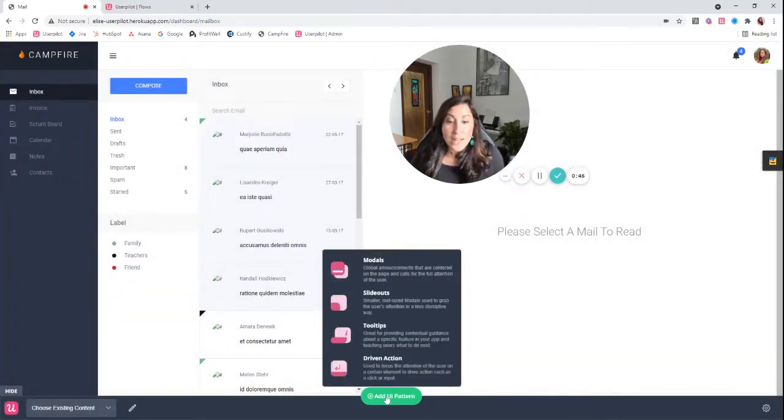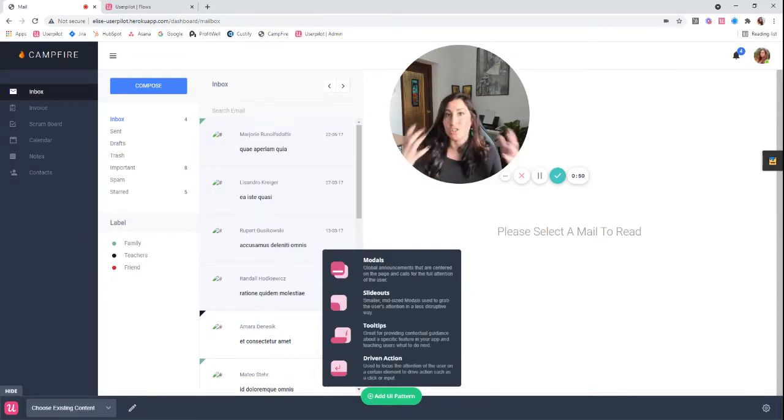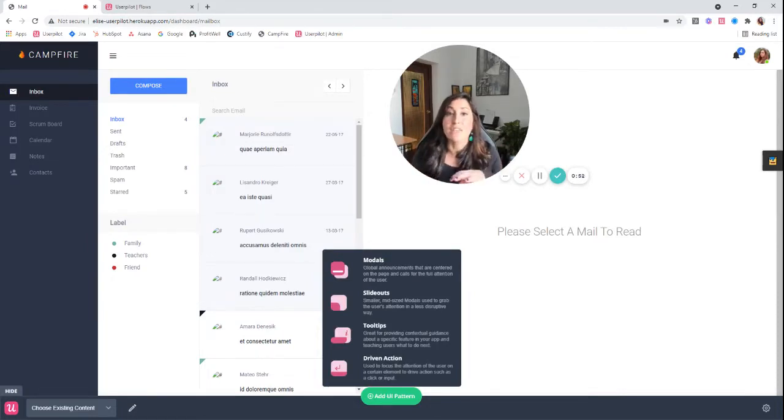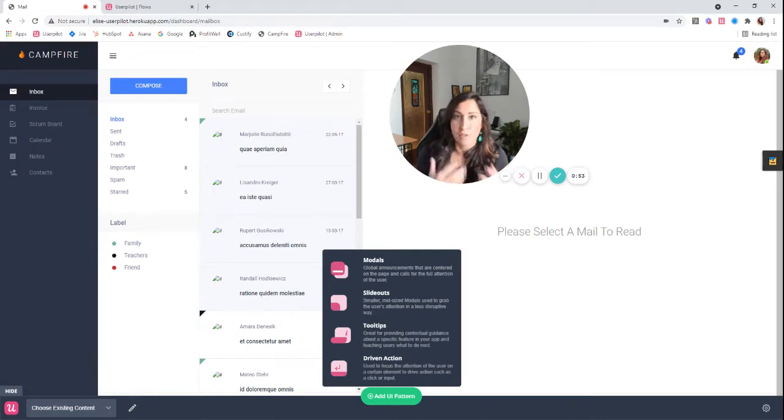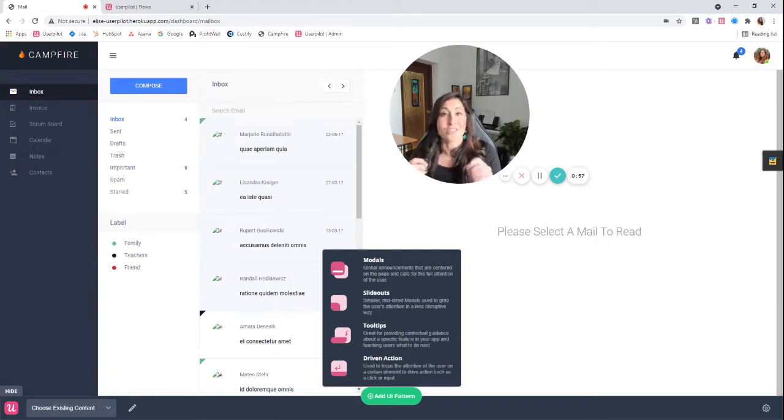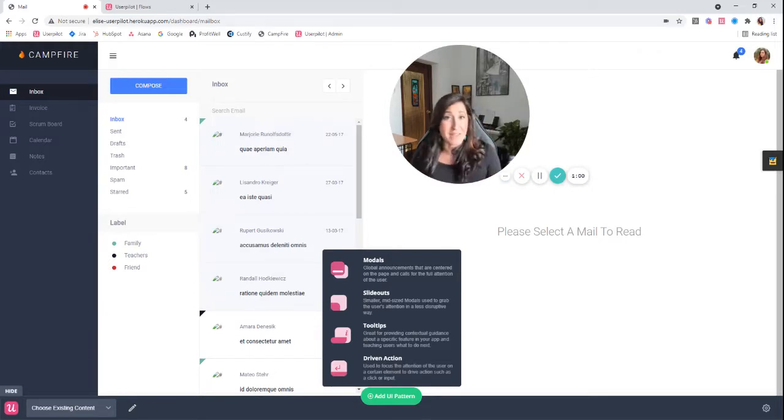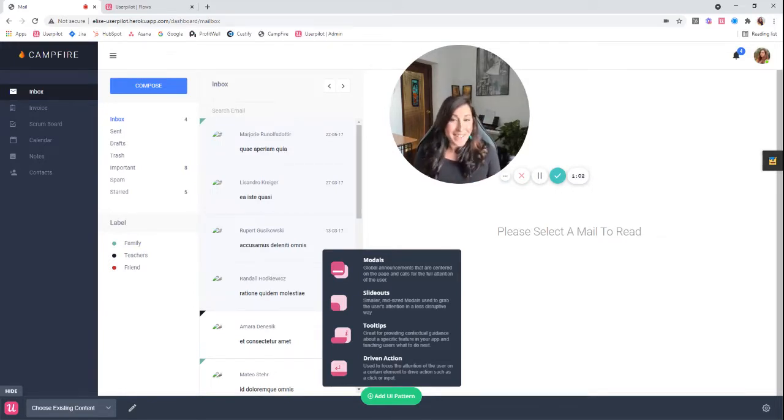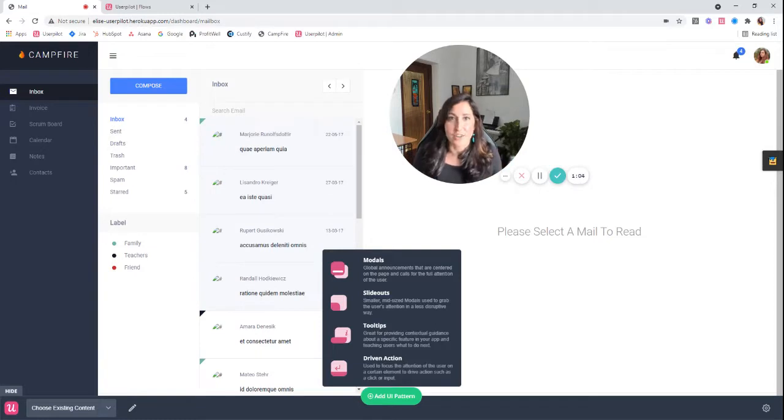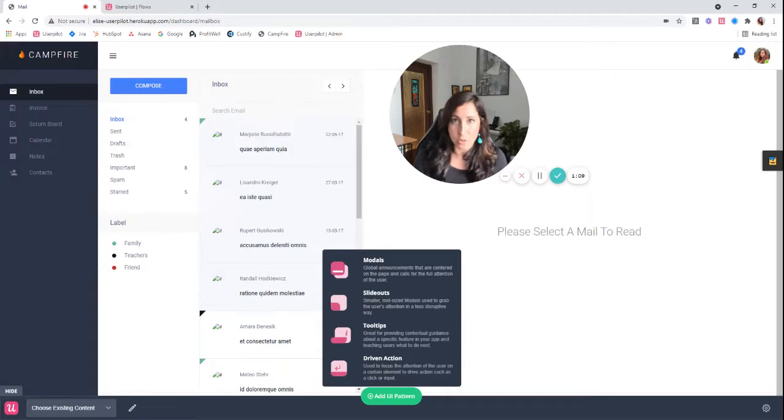Tooltips are really great for providing contextual guidance in a certain situation. They're really good at giving users information, and this is critical: they're not used to get users to accomplish things. That is where driven actions come in. They're very similar looking patterns, however they are very different. So we want to focus tooltips in places that users are going to need a little bit more contextual information.